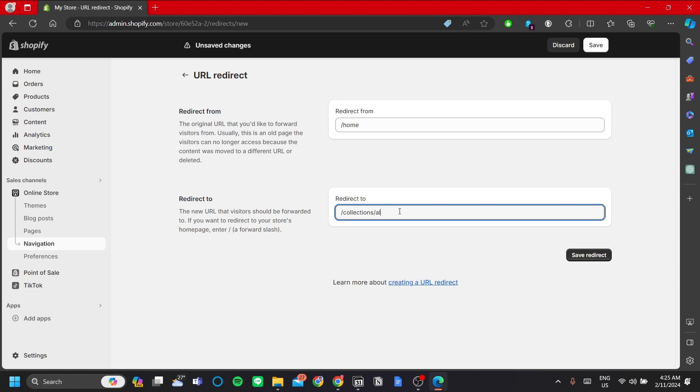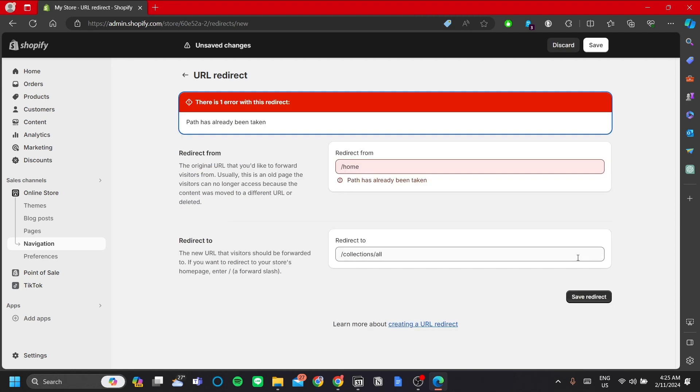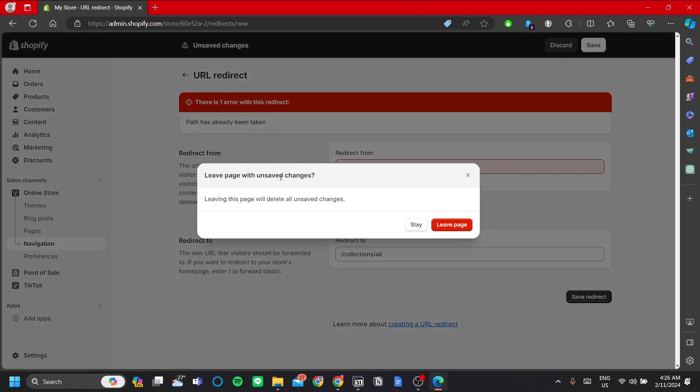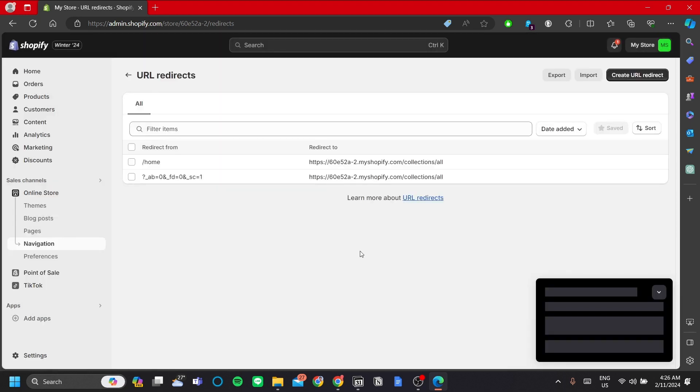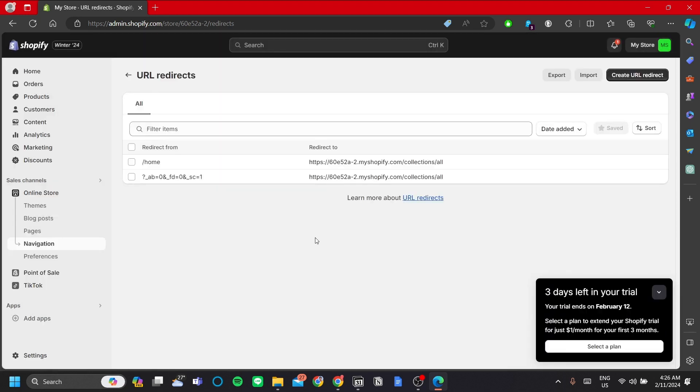Alright, so that's how we can make sure. In this case I've already added it so it has an error, but in your case this error shouldn't exist. So what this does is that it will automatically redirect my home page URL to the collections URL, exactly like what we've done with the code that I've shown previously. But I think it's just better safe than sorry, so I want to show you both methods in doing the same thing.